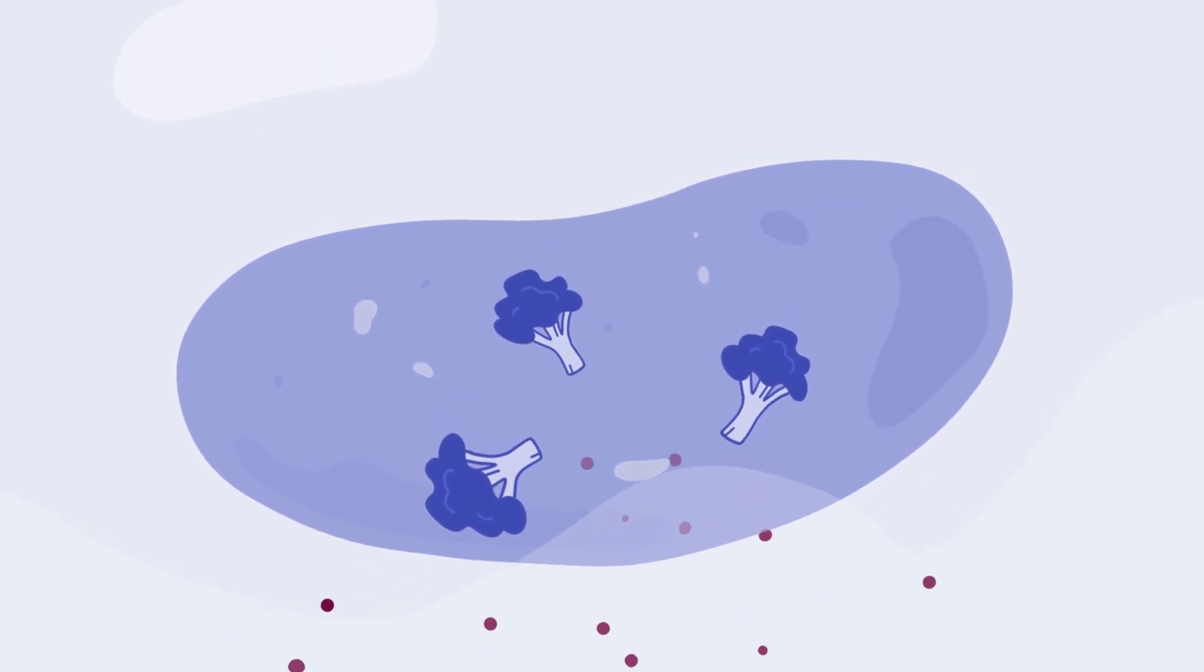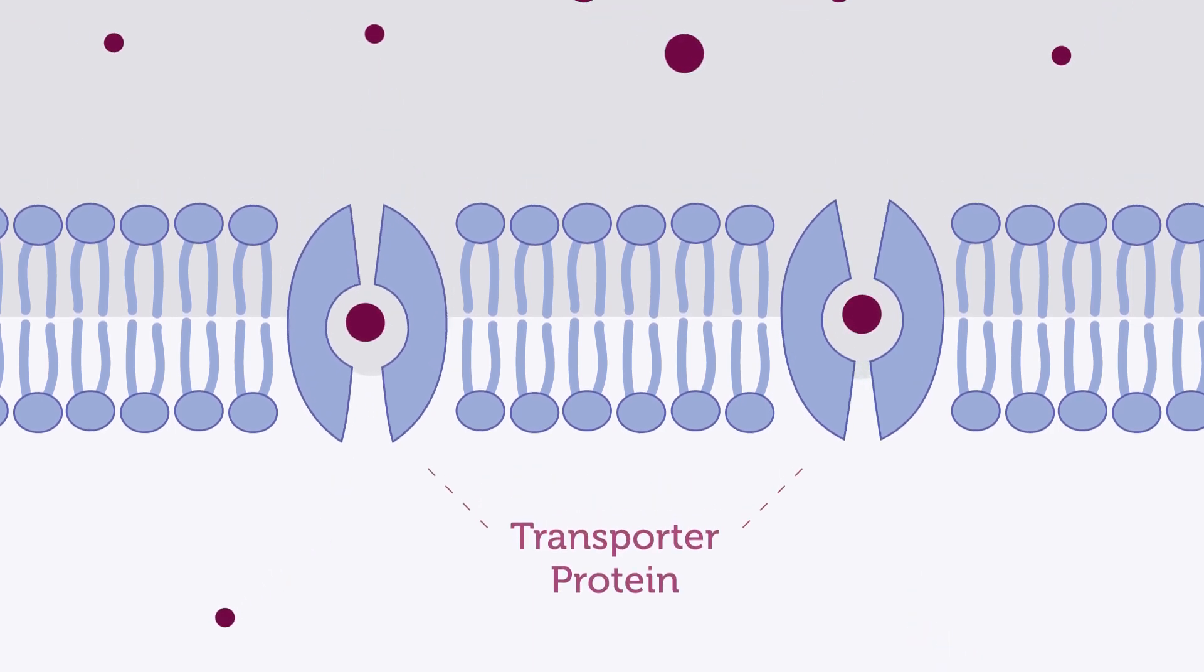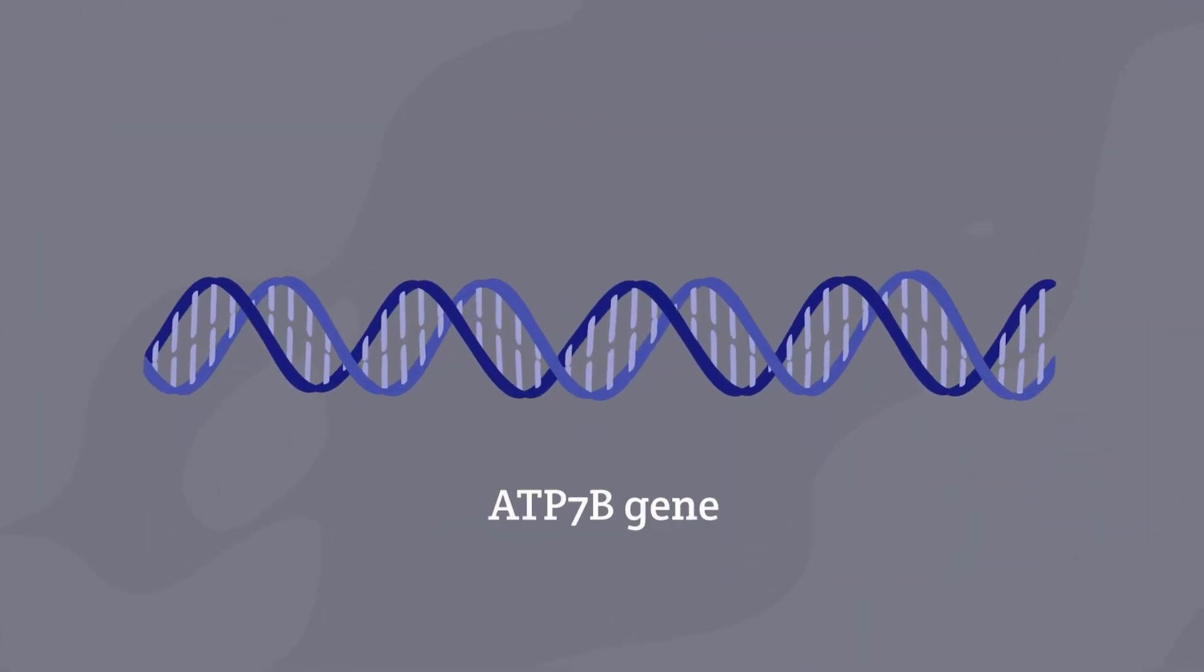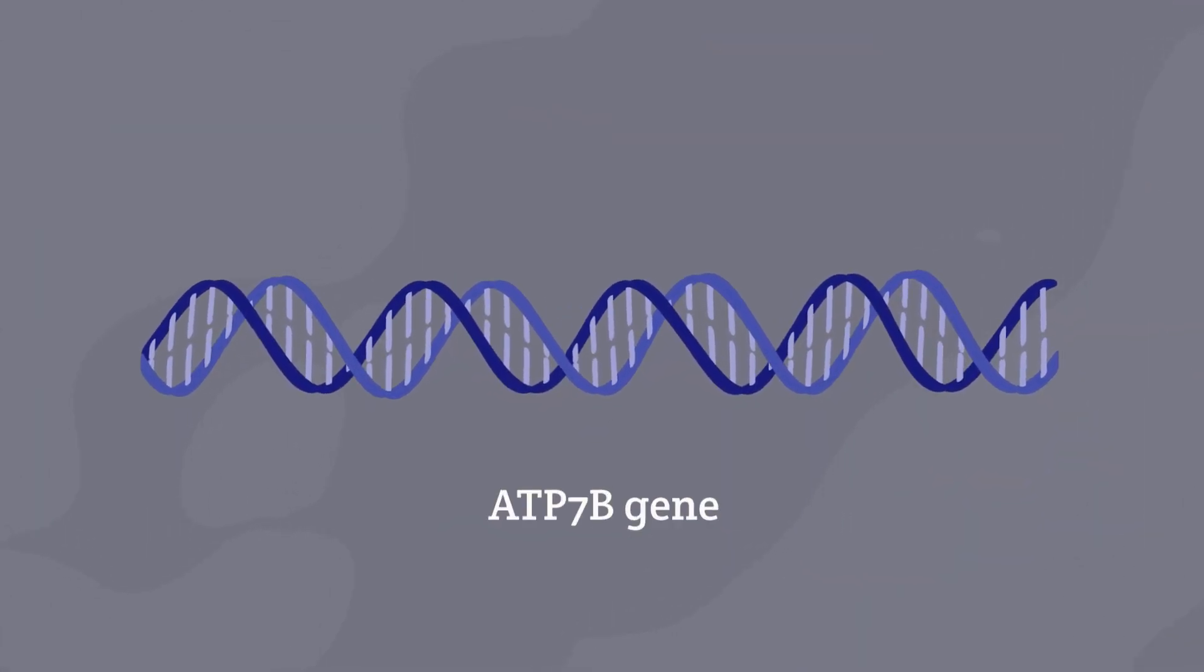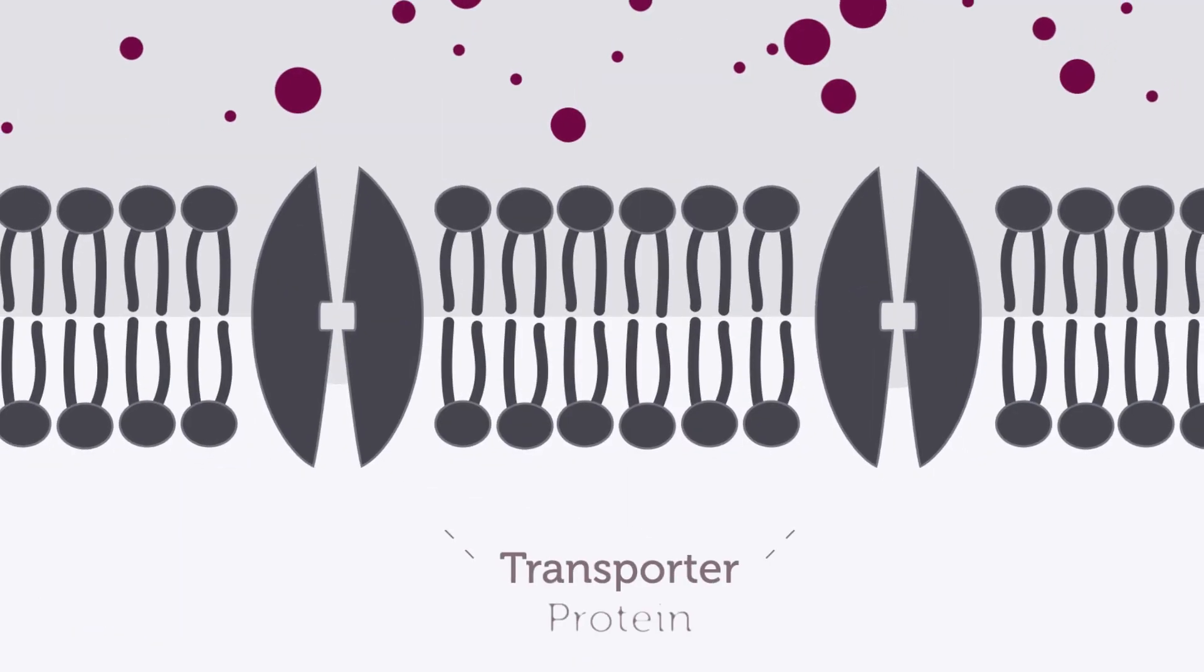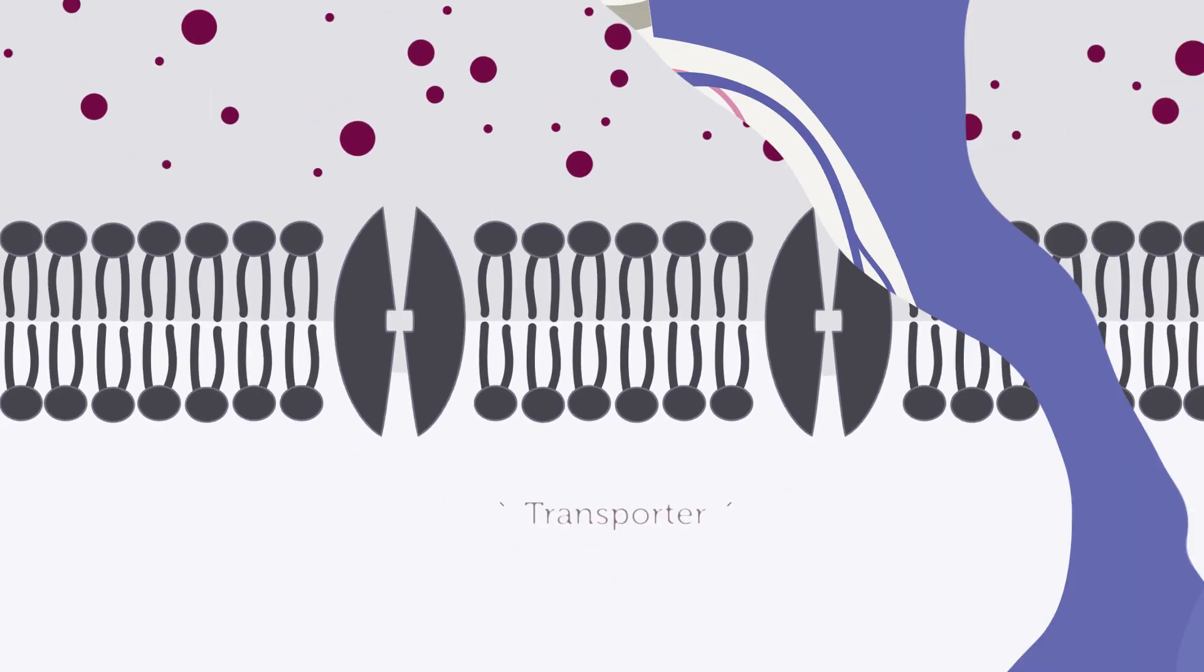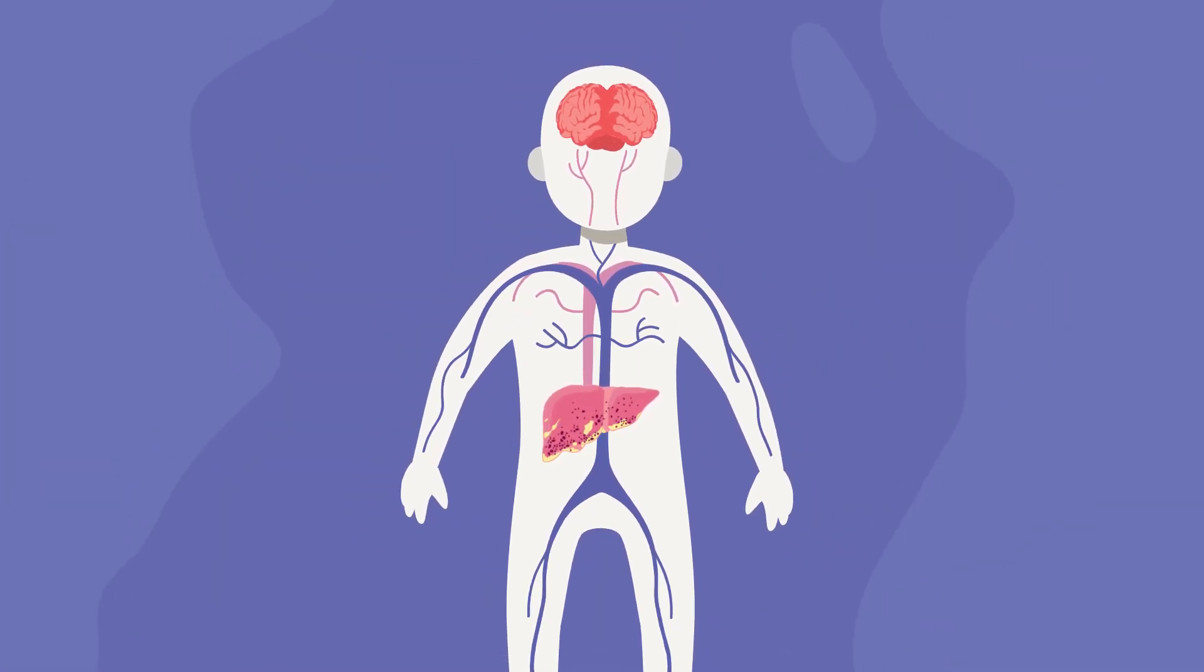The ATP-7B gene provides instructions to produce a transporter protein that moves excess copper out of the liver. Wilson disease is caused by mutations or changes to the ATP-7B gene. The transporter protein doesn't function properly, meaning its activity level is low or absent, so excess copper stays in the liver.